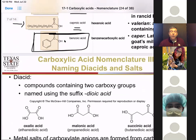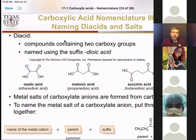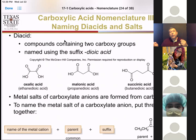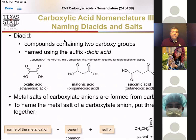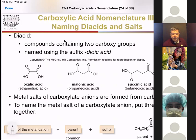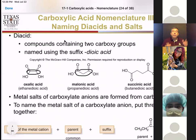If you have two carboxylic acids, it also changes the name slightly. You count all the carbons and then add di-oic acid. In the di-acid compounds, it's easy to name systematically — two carbons would be ethane-dioic acid; three carbons would be propane-dioic acid. But these also have common names, which I'll talk about on the next slide because I have a mnemonic to help you remember them.